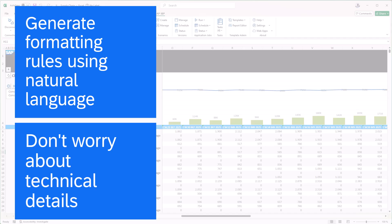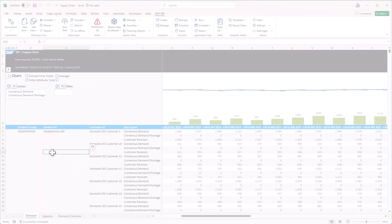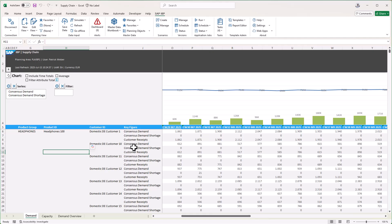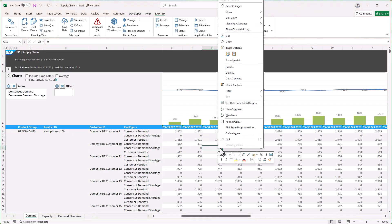As a first step, we want to show a red font in case the key figure consensus demand shortage is greater than one. We open the context menu, select Planning Assistance, and then generate formatting.